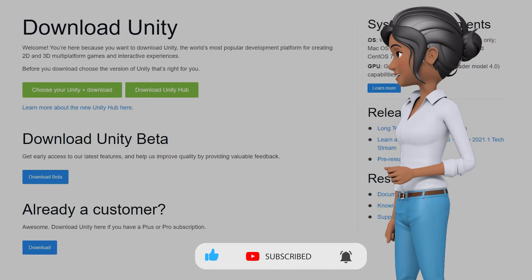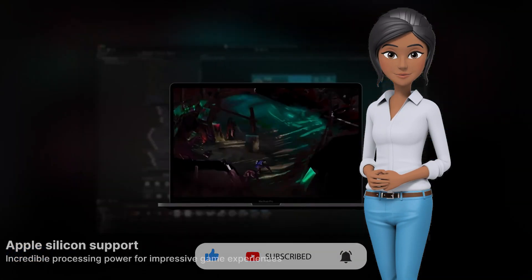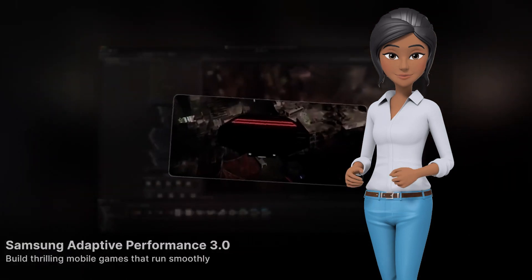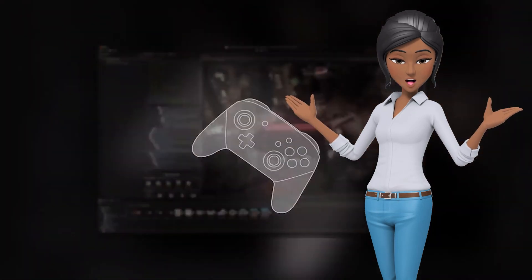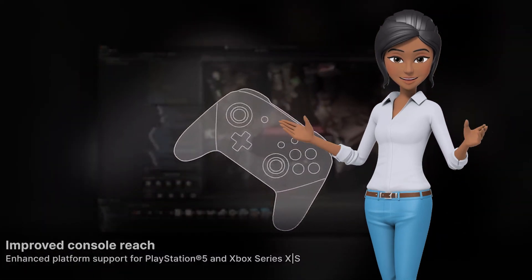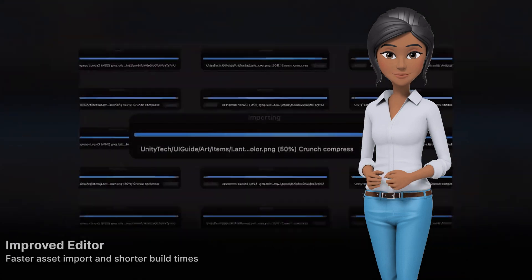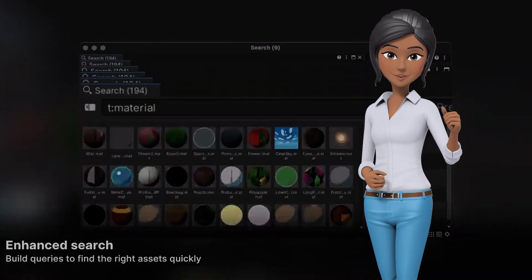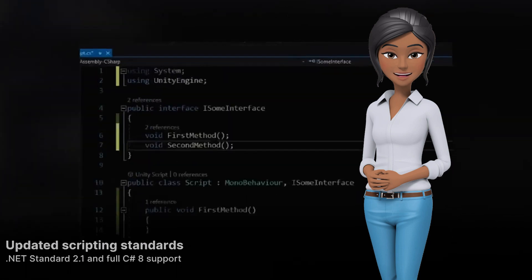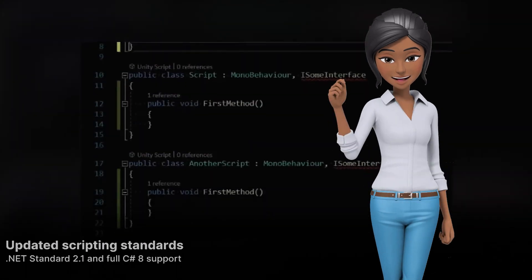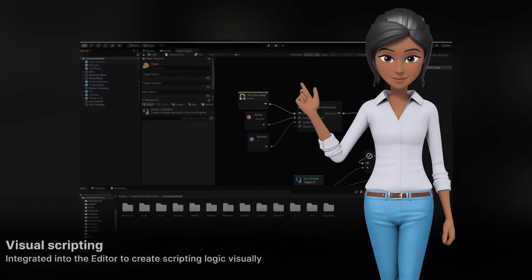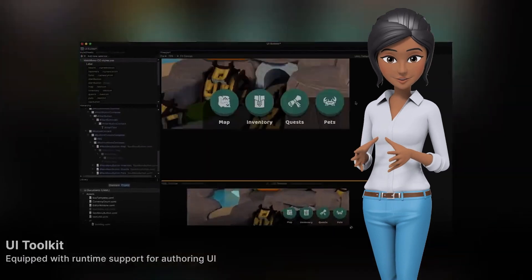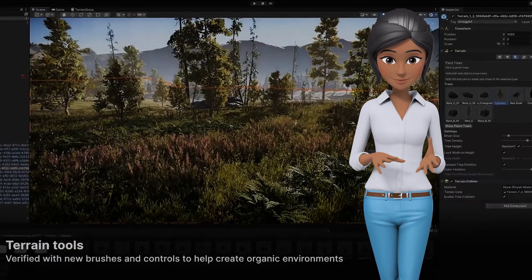The new TechStream releases give you an opportunity to go hands-on with early features, provide feedback, and engage in dialogue on adding new tools and features or improving existing ones. TechStreams are released twice a year and ensure that when the LTS releases in 2023, you're already familiar with new features and ready to incorporate all of the functionality into your new project or game.